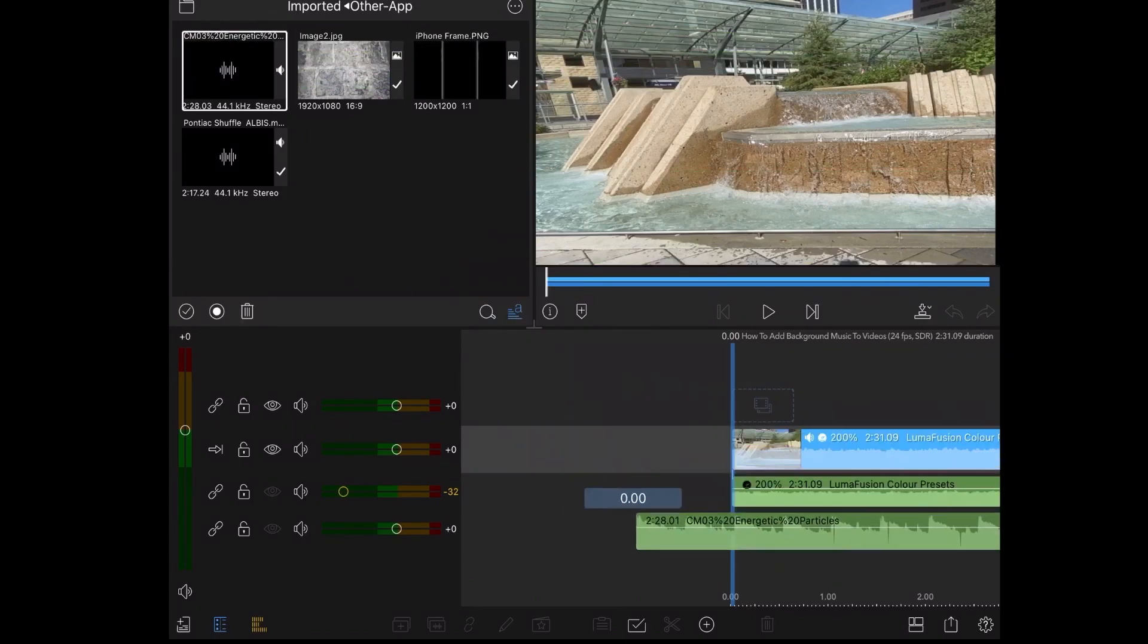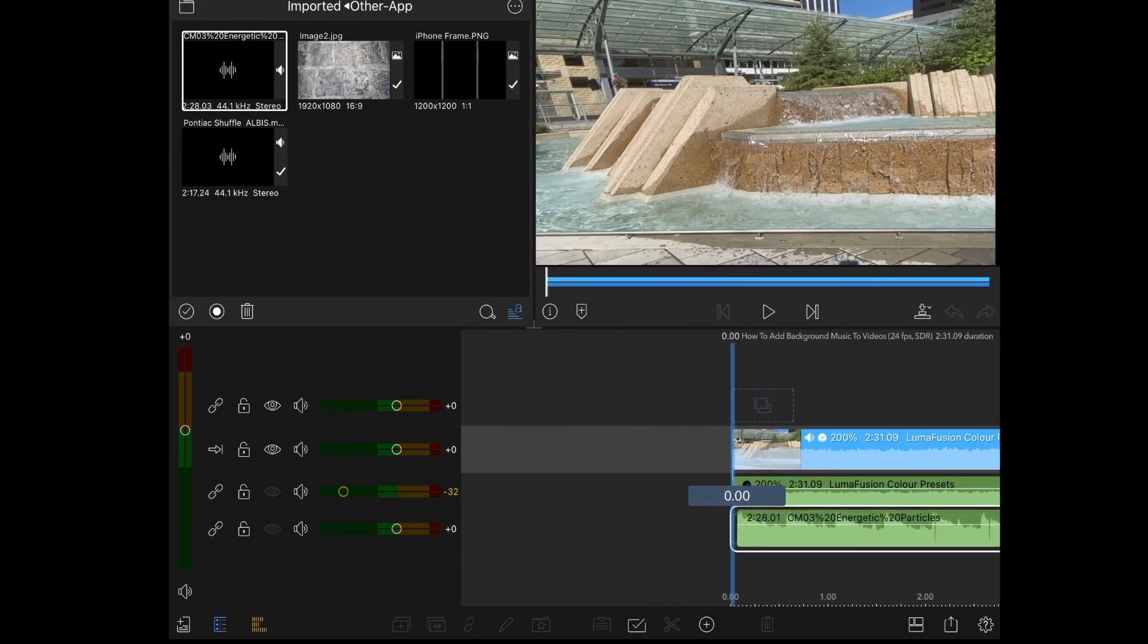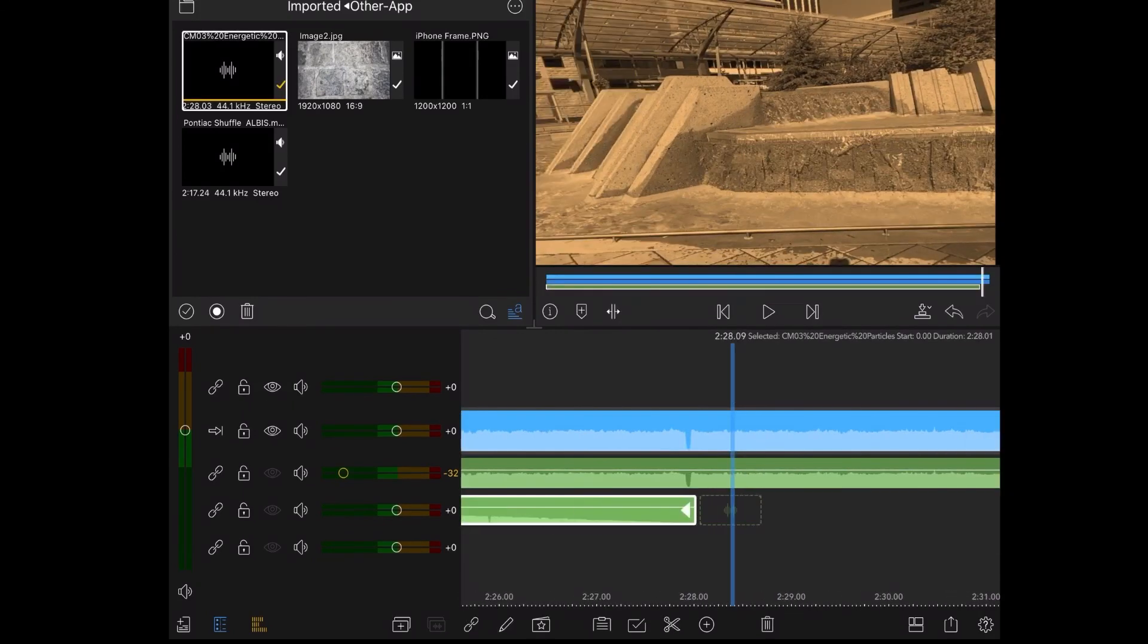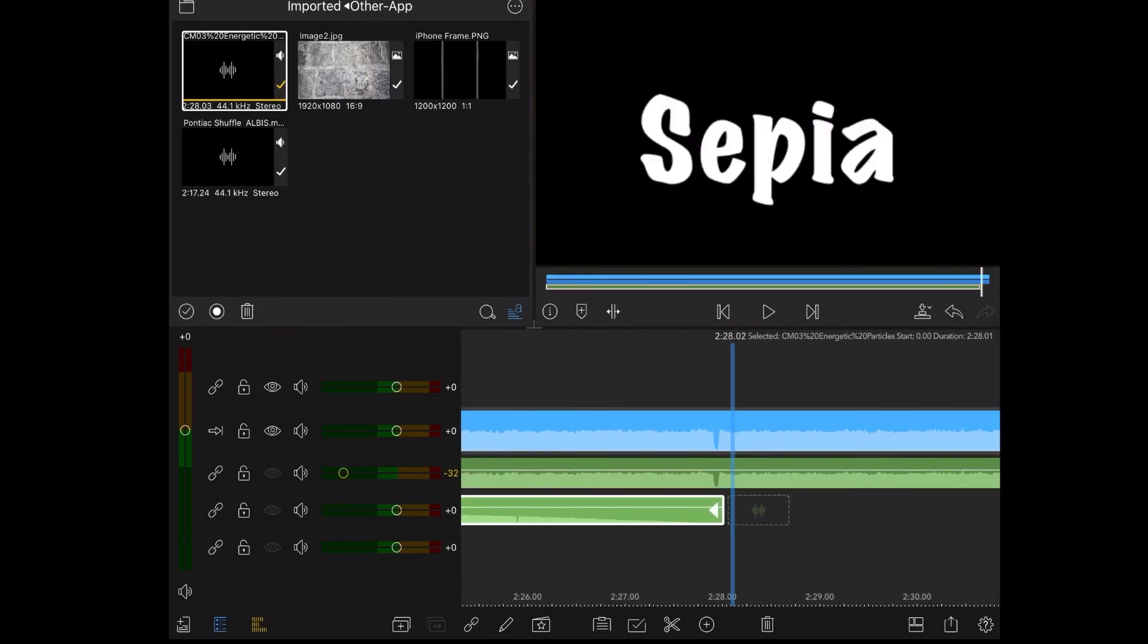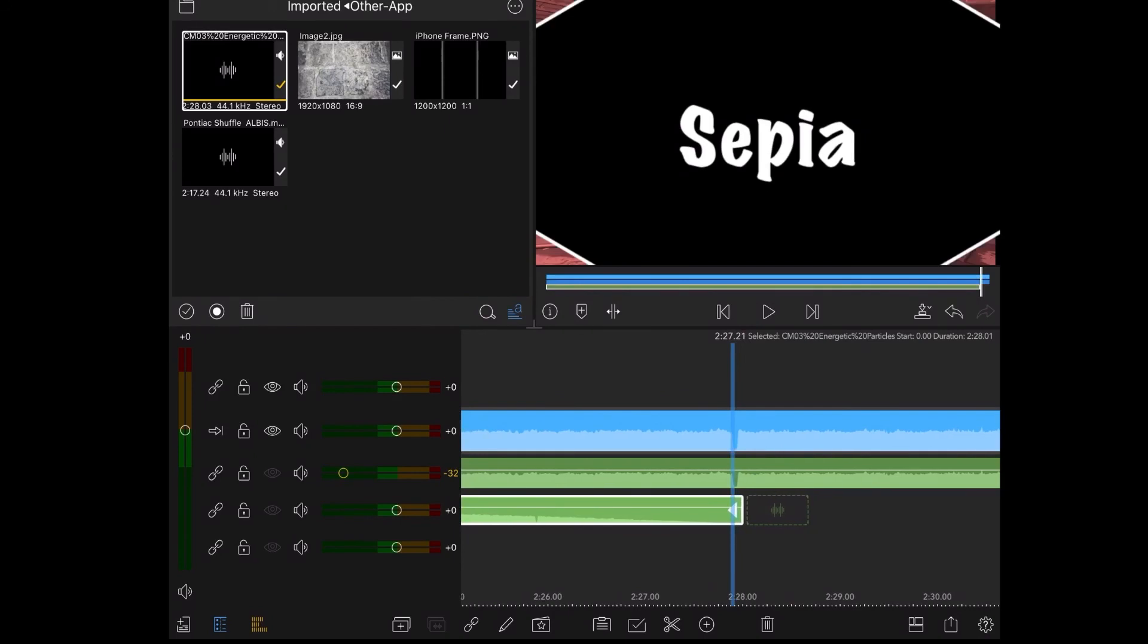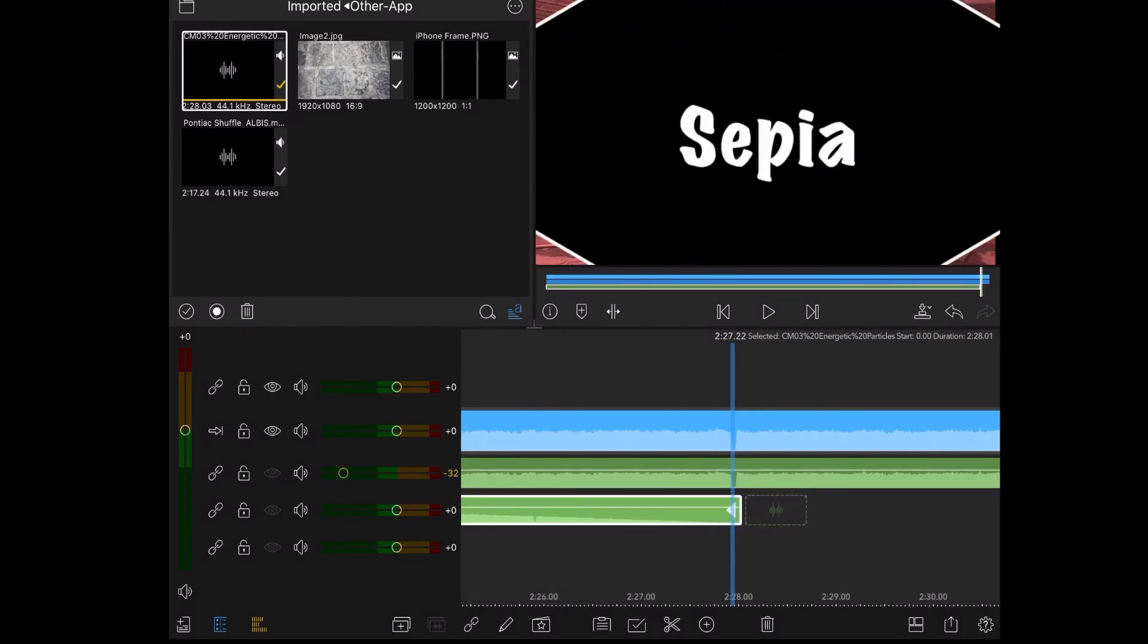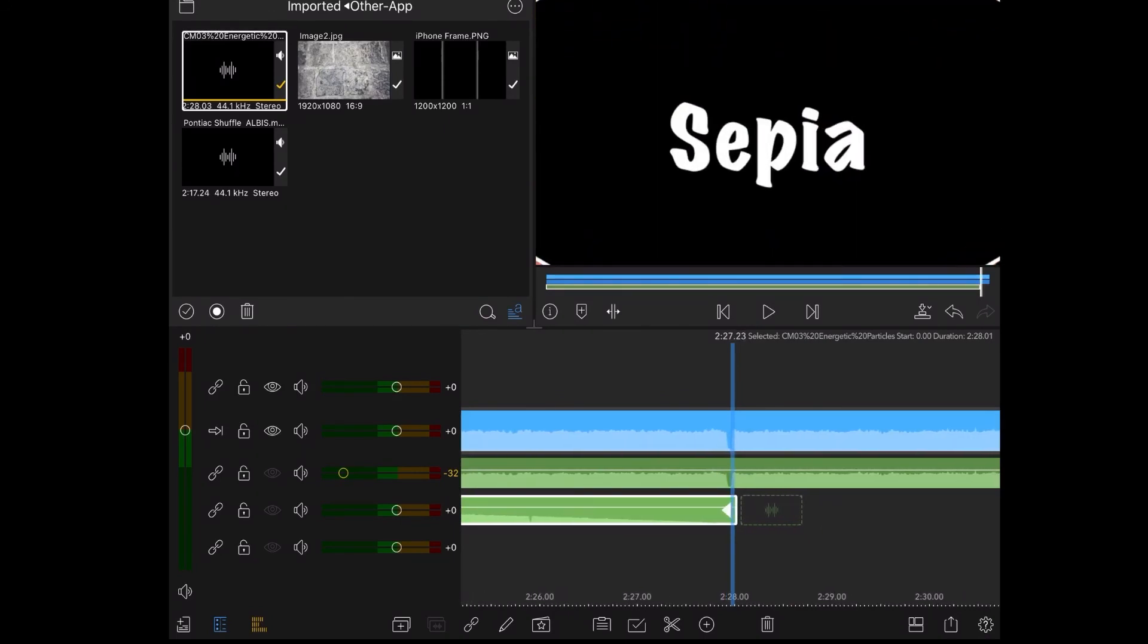To use your track simply long press on it and bring it down into the timeline. Next scroll to the end of your video to make sure that the audio track is long enough. If it isn't you can either speed up the video or add another copy of the same track so that the audio plays for the length of your entire video.